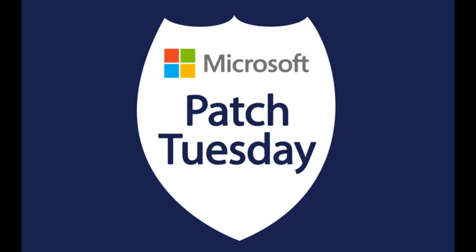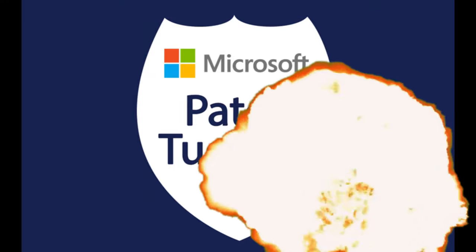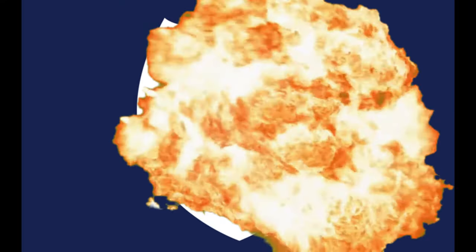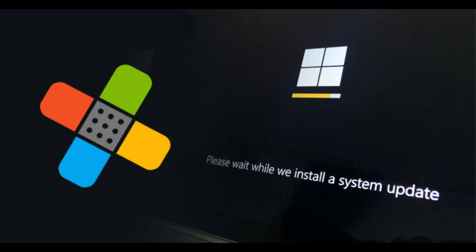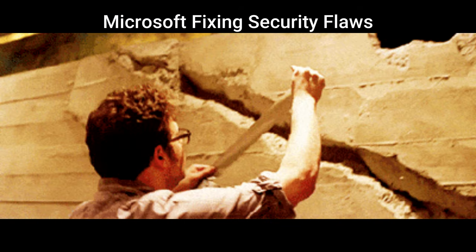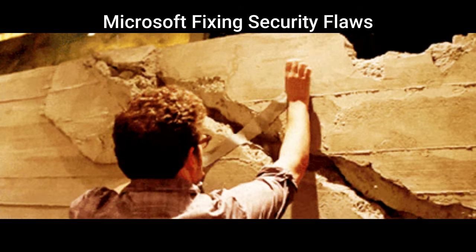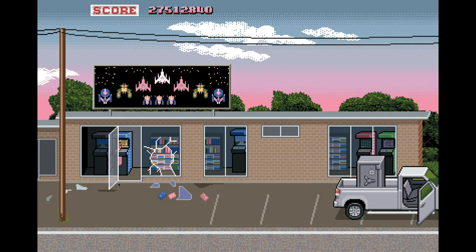So, Microsoft just dropped a Patch Tuesday bombshell, fixing 90 different security flaws. Yeah, you heard that right, 90.